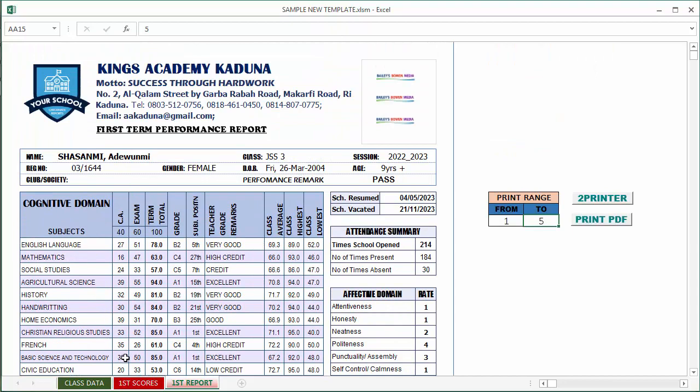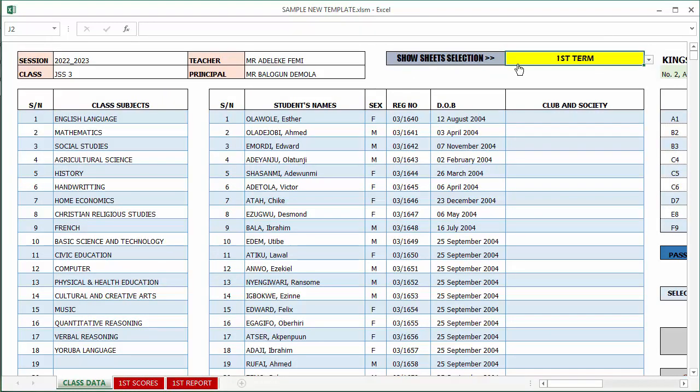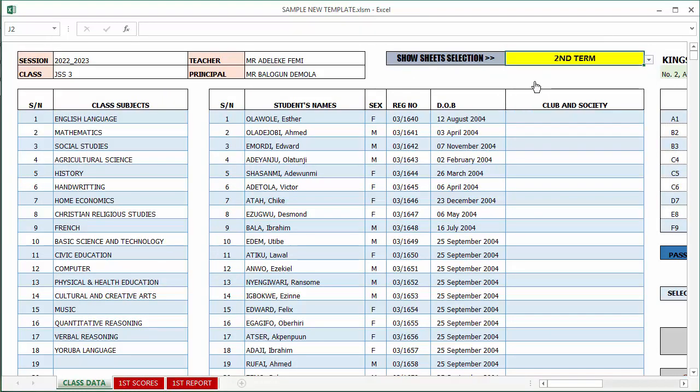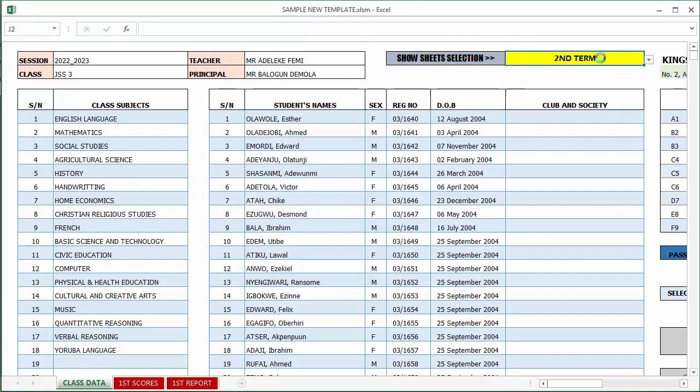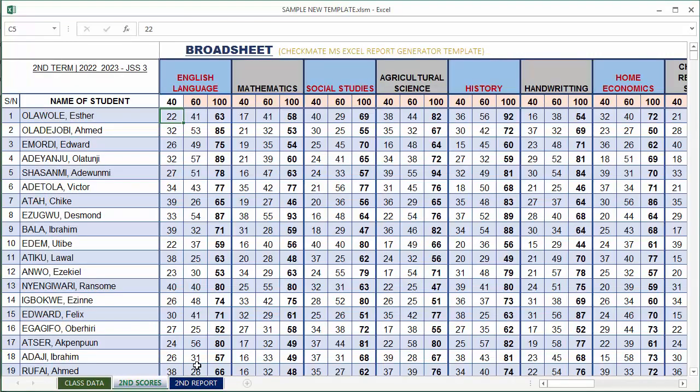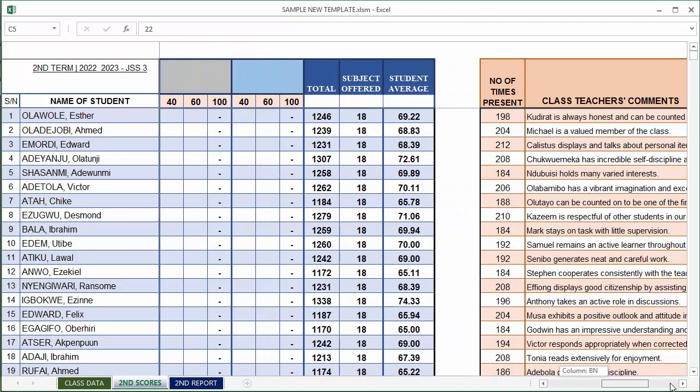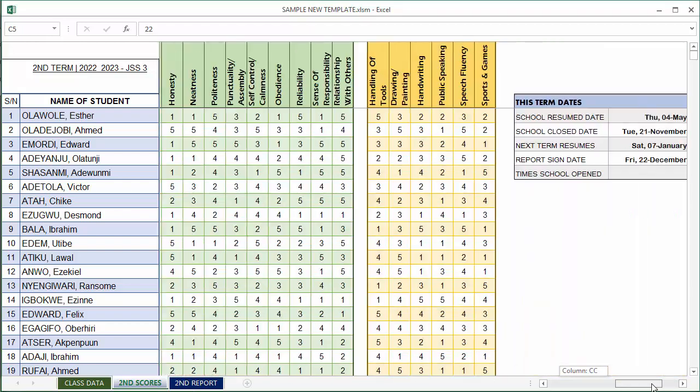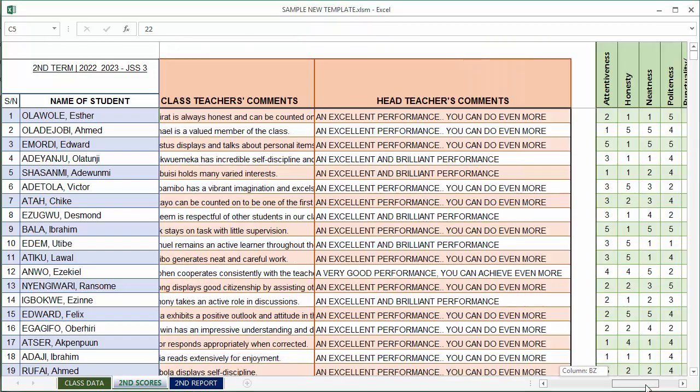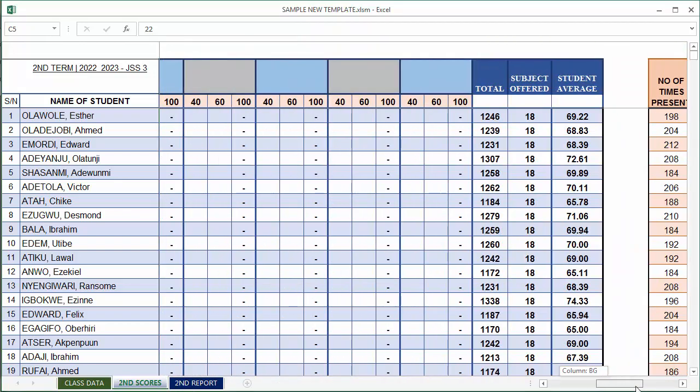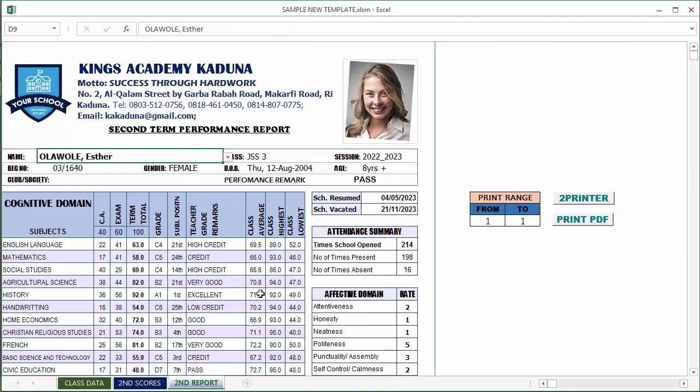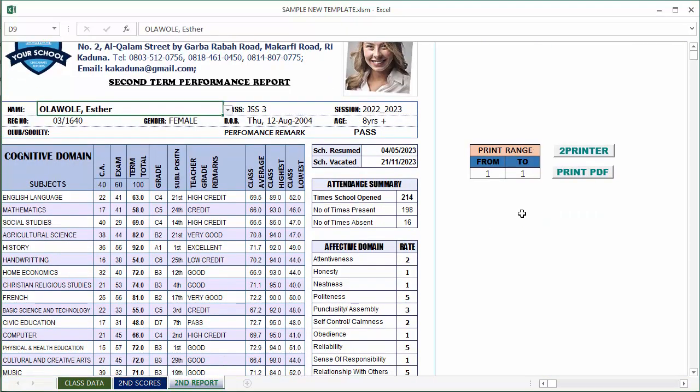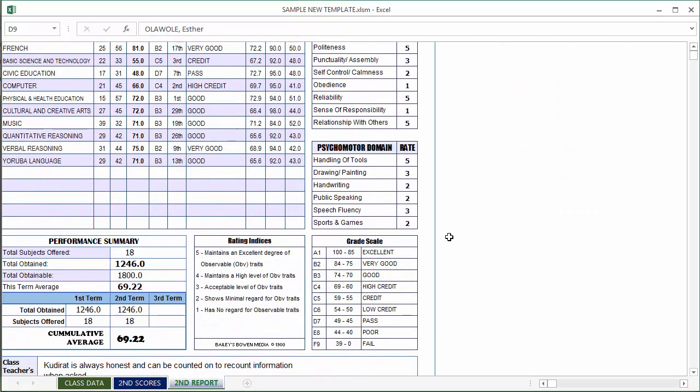It's the same thing that happens for all the terms - for both second and third term. There's basically no difference in the report appearance and on the scores entry. If we head to the report, it's basically the same thing. But the difference here is that in second term you have the second term cognitive average being populated, and then the average is calculated.